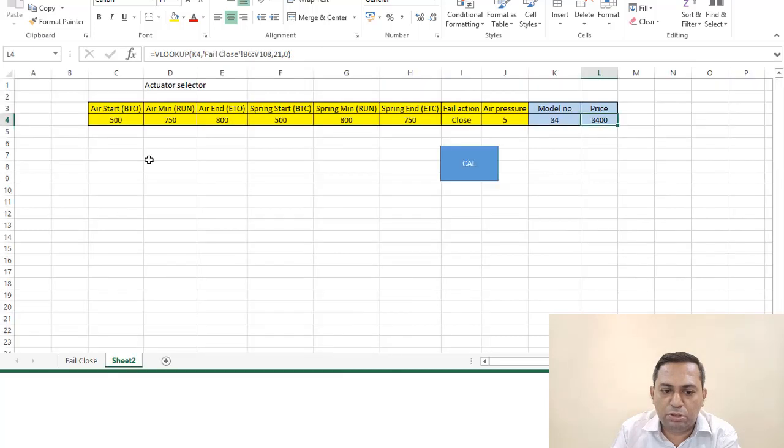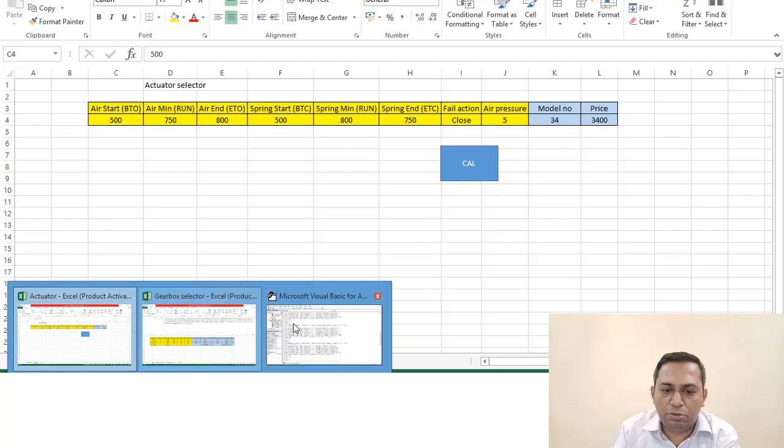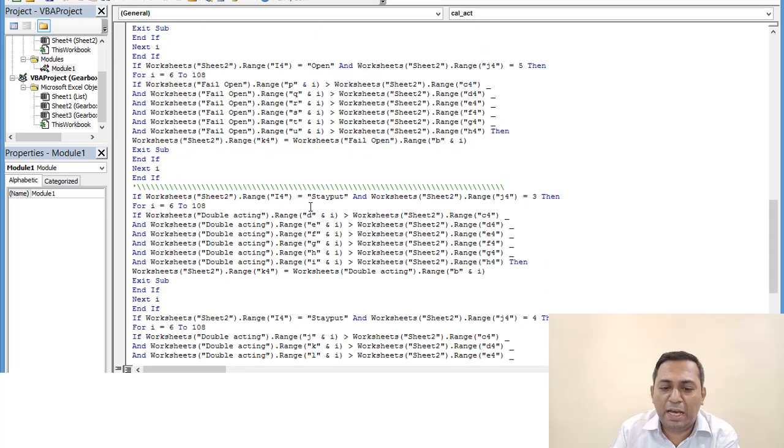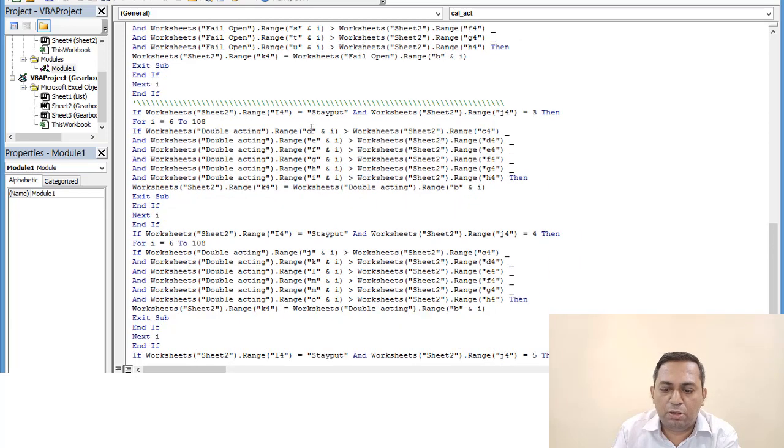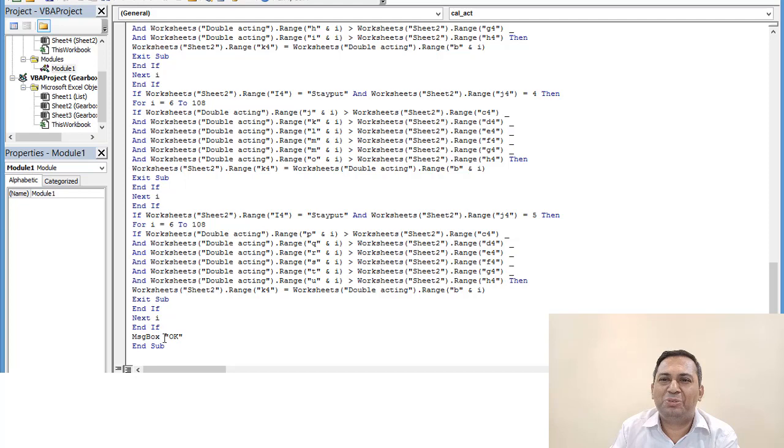This is for open condition in stay-put or double-acting actuator. So we are again for three bar, four bar, and five bar, and you can calculate using this method. Thank you.